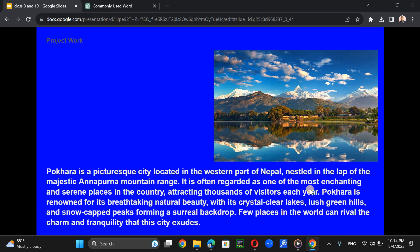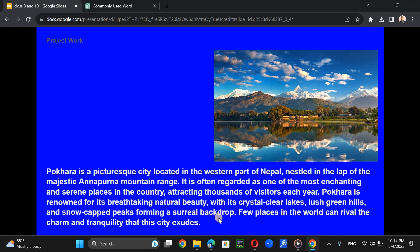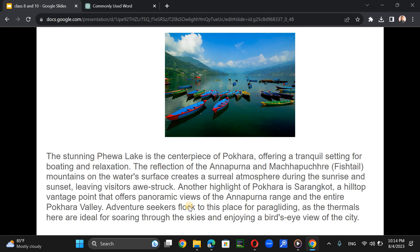Pokhara is often regarded as one of the most enchanting places in the country, attracting thousands of visitors. It is renowned for its breathtaking natural beauty — crystal clear lakes, lush green hills, and snow-capped peaks forming a surreal backdrop. Few places in the world can rival the charm and tranquility of this city. The stunning Fewa Lake is the centerpiece and main attraction, offering a tranquil setting for boating and relaxation.